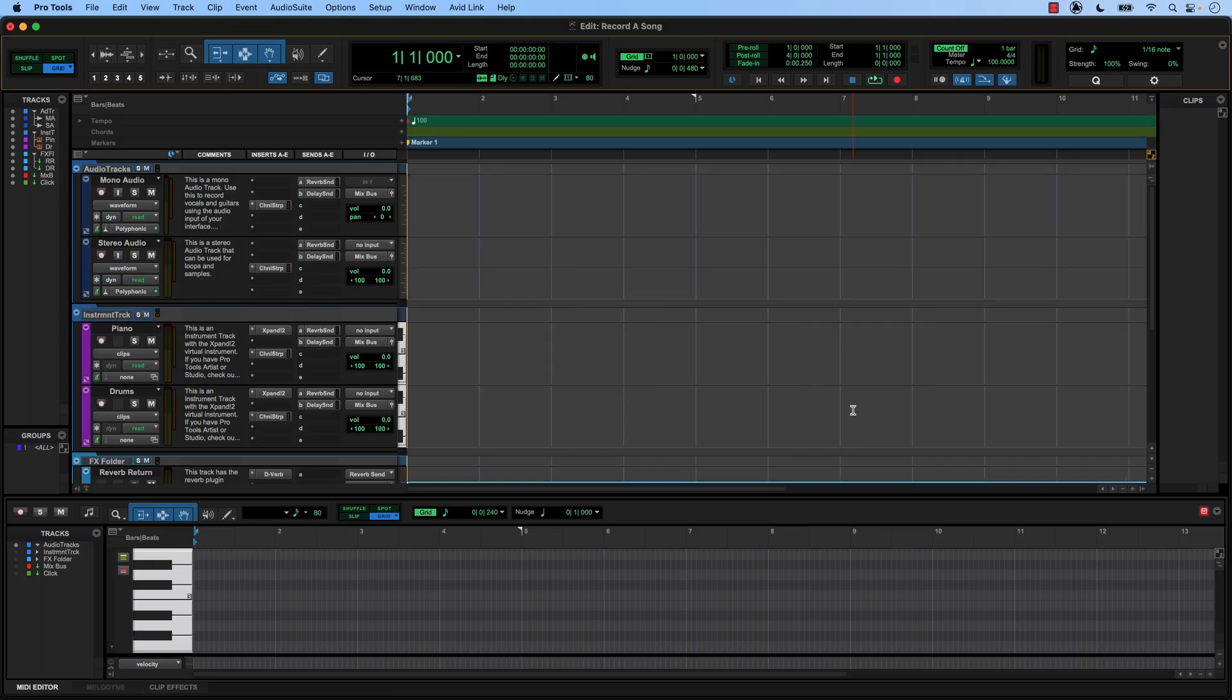So once your Pro Tools session opens, this is what you're going to be looking at. Now, there's kind of a lot to unpack here, but don't worry, I'm going to take you through every step one at a time.